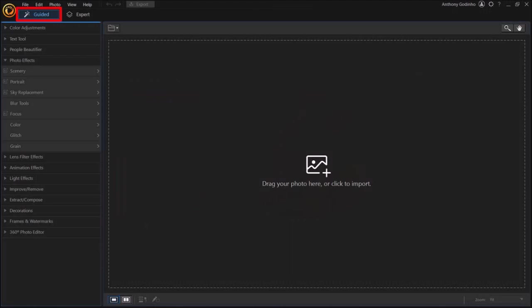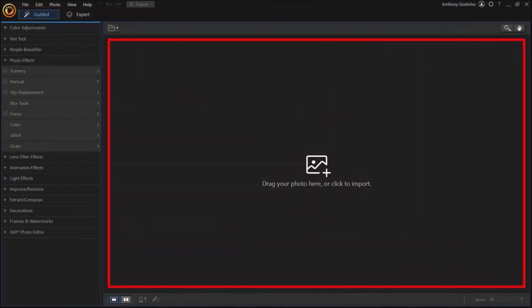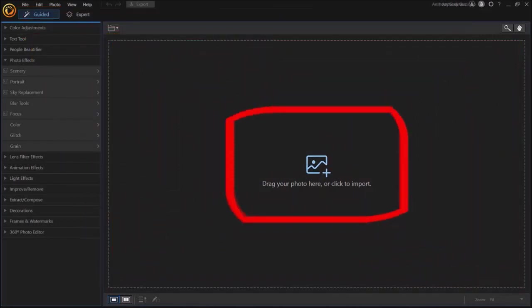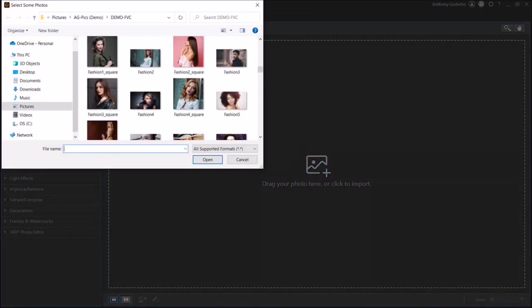First we need to import our photo. You can drag and drop it in this section or click this add photo button, which is what I'll do. You'll see this dialog box pop up.